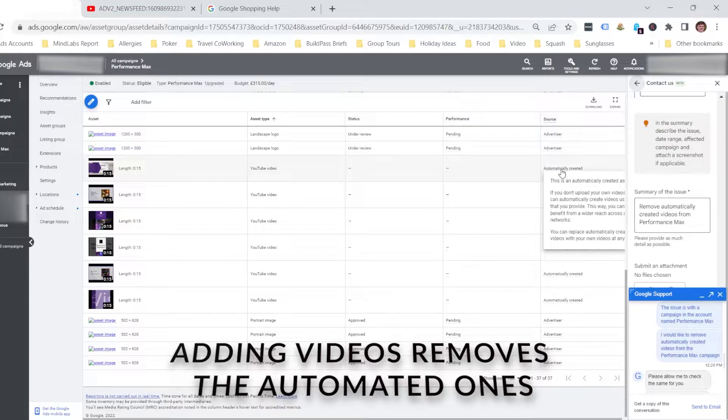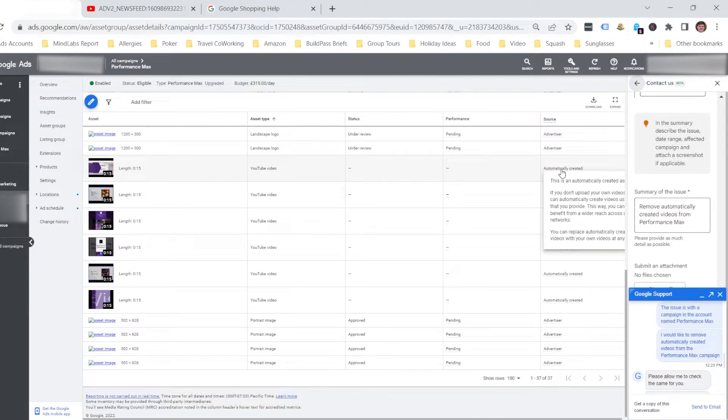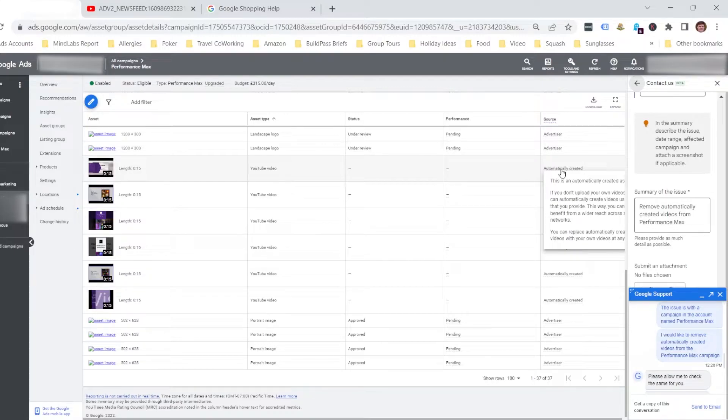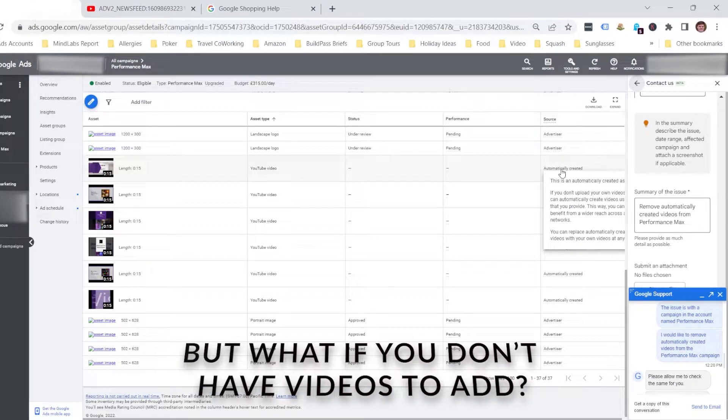However, if you don't have videos for your client or business that you've added into your Performance Max campaign, then that leaves the issue, how do you remove these? So we'll get to how to remove them in a second.